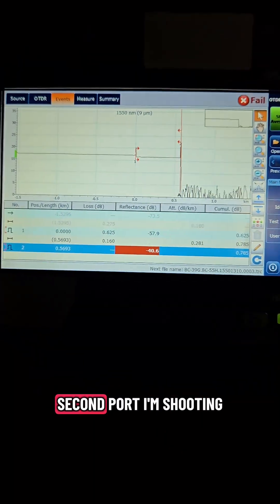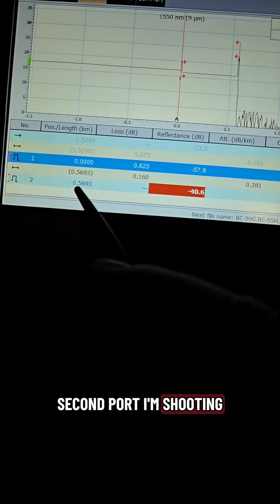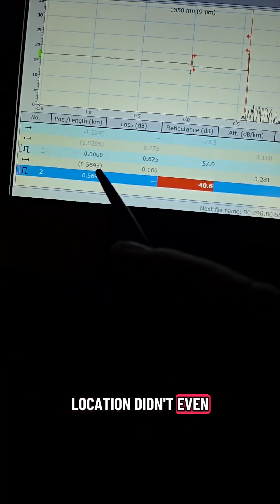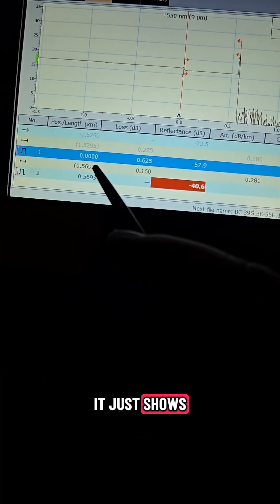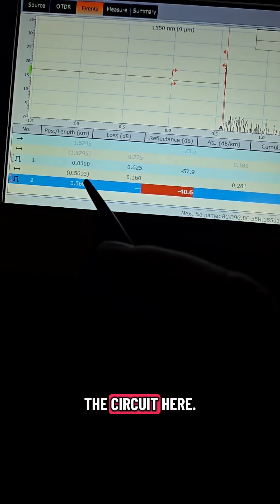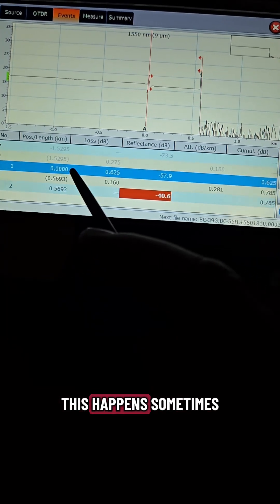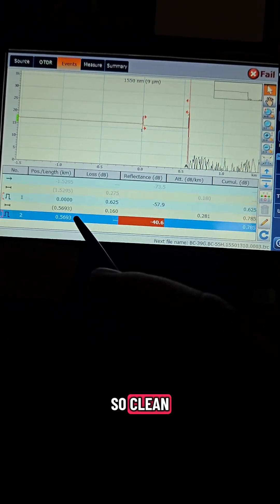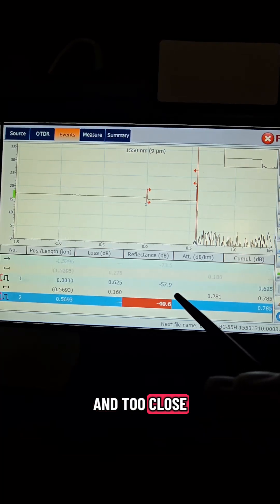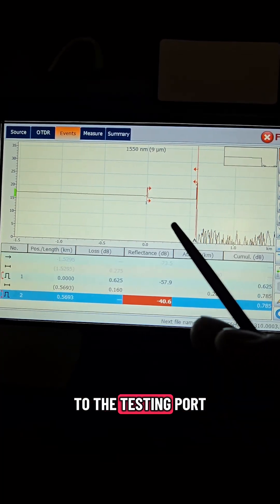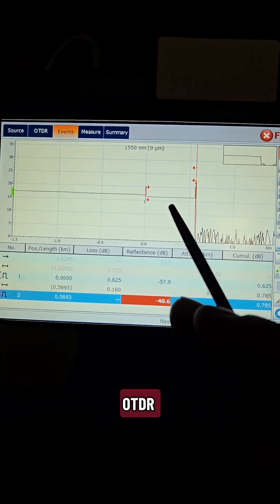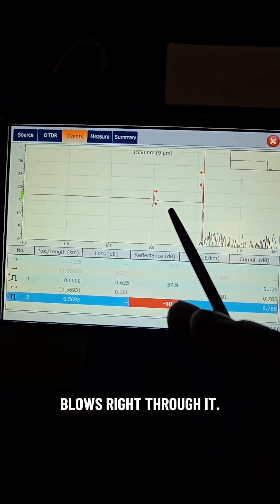This is the second port I'm shooting and that splice location didn't even show up it just shows the end of the circuit here. This happens sometimes when splices are so clean and too close to the testing port that the OTDR kind of just blows right through it.